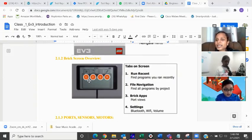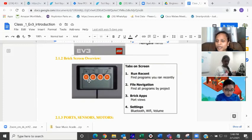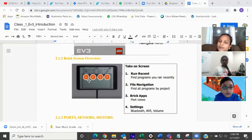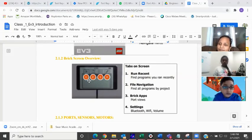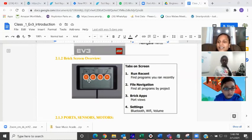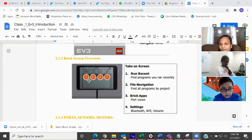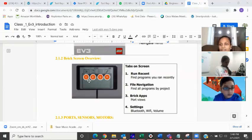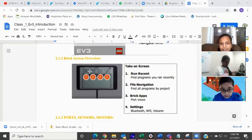Let's say you have created two programs and executed one program — how many programs will it show? One — that you have run recently. But if you have created and never run, it won't show. So total of 10 programs you can see for run recent.